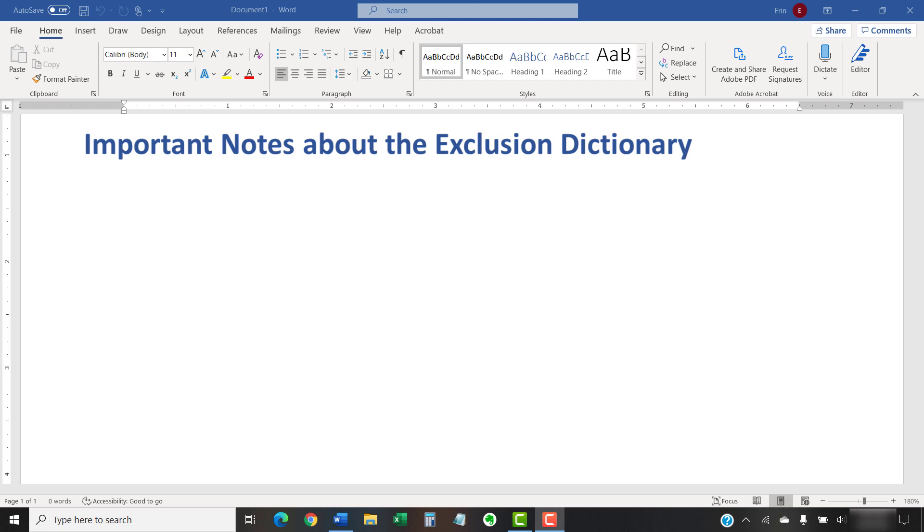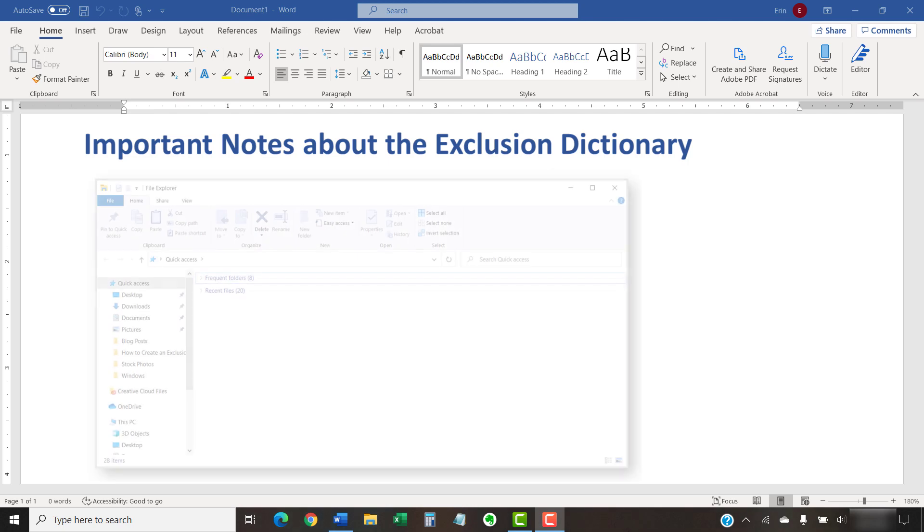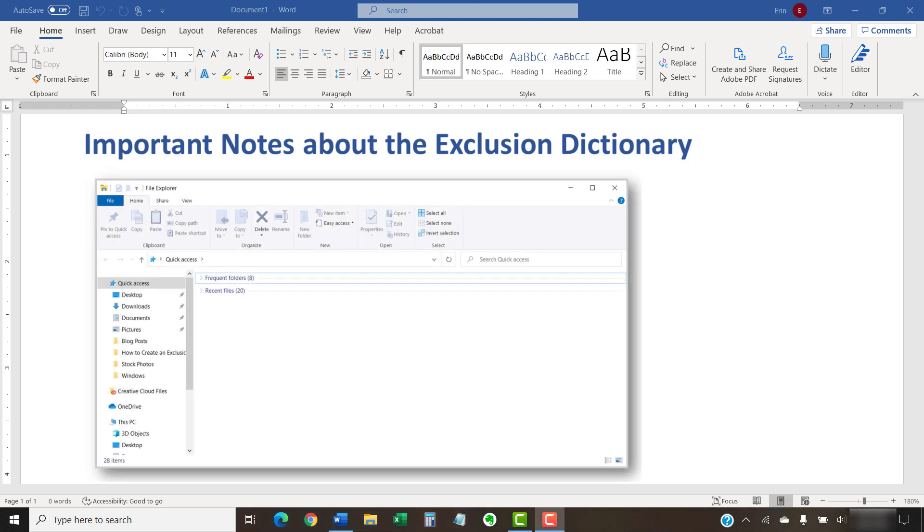Lastly, we're going to locate the exclusion dictionary file through the File Explorer. The location of my file will also be the location for most other Windows users. However, there is a chance that your file will be located elsewhere.